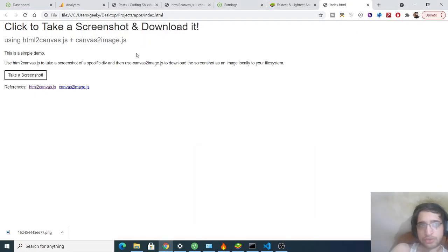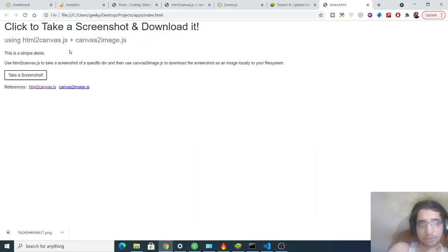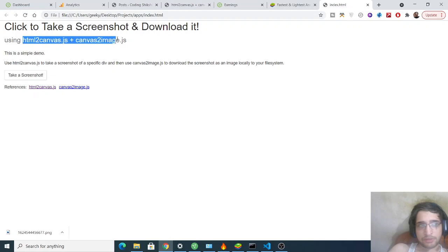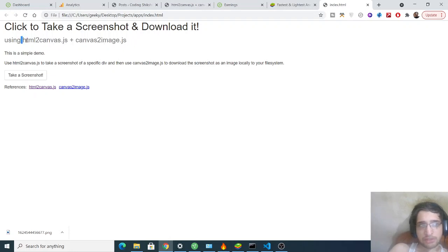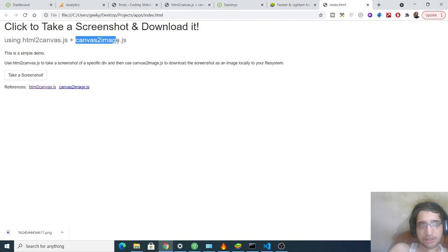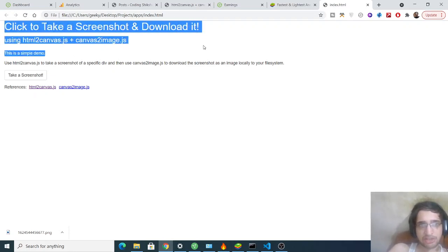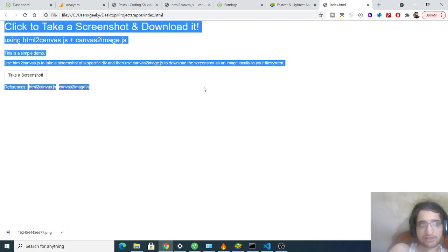Hello friends, today in this tutorial I will be telling you how to take a screenshot of your browser or a web page and download it as a PNG image. For this purpose we will be using two libraries: html2canvas and canvas2image.js. This will be inside vanilla JavaScript, HTML5, and CSS.